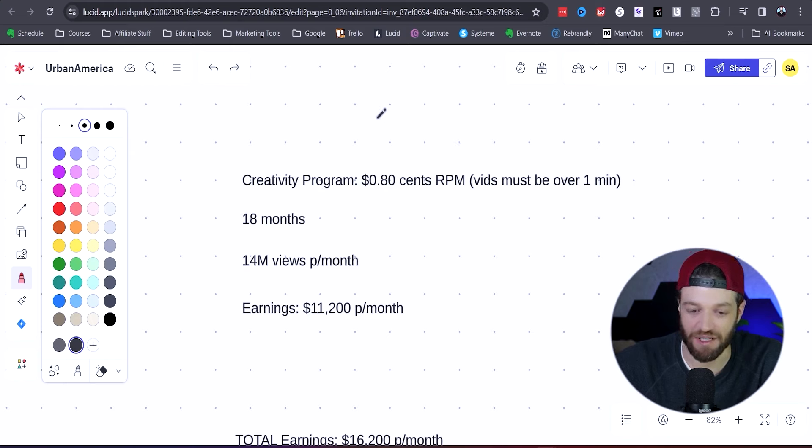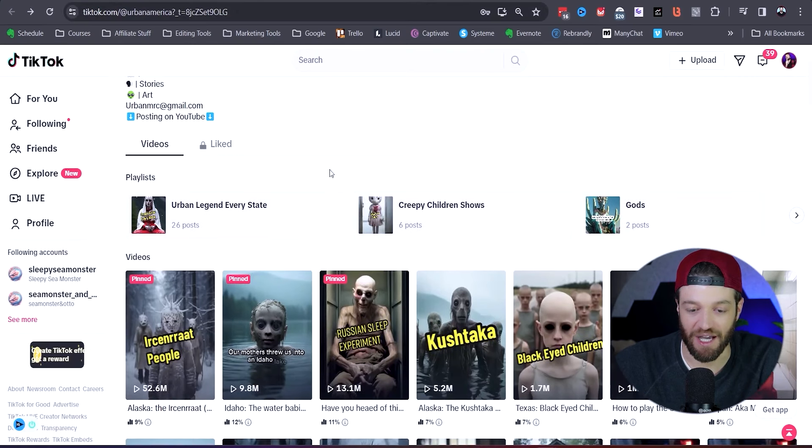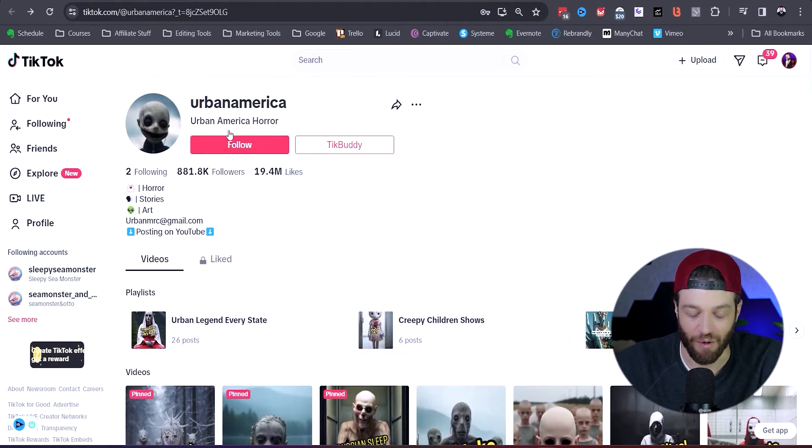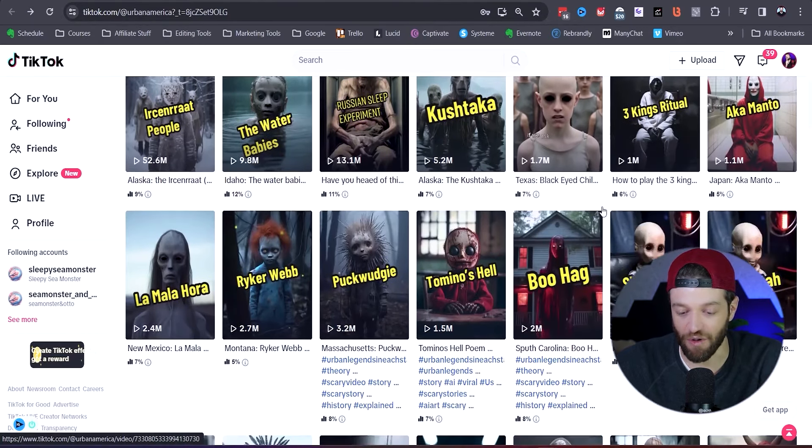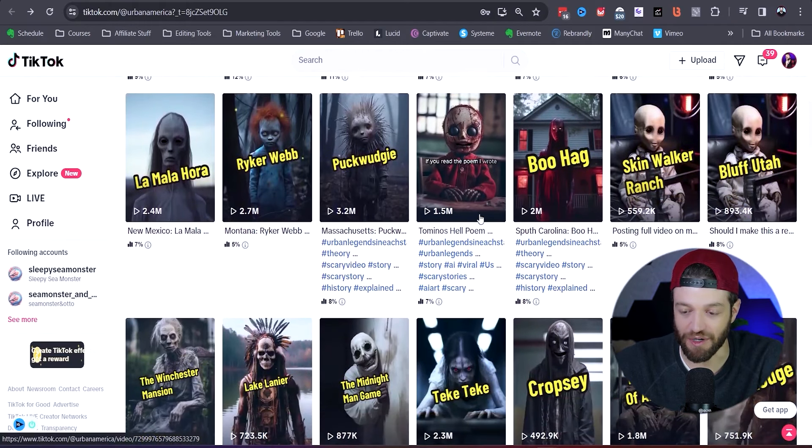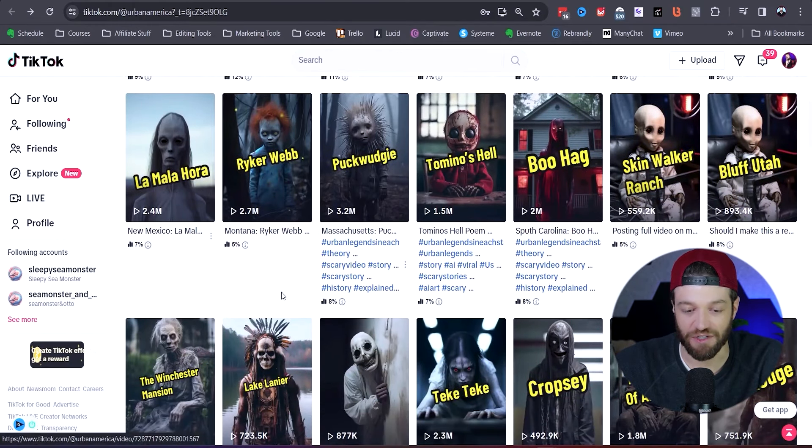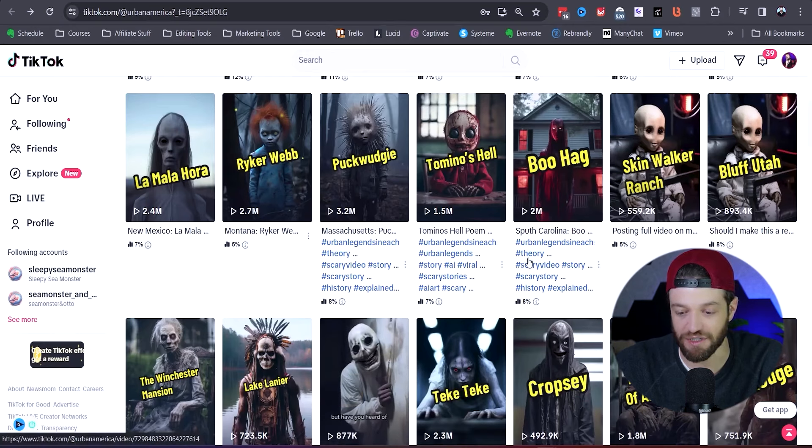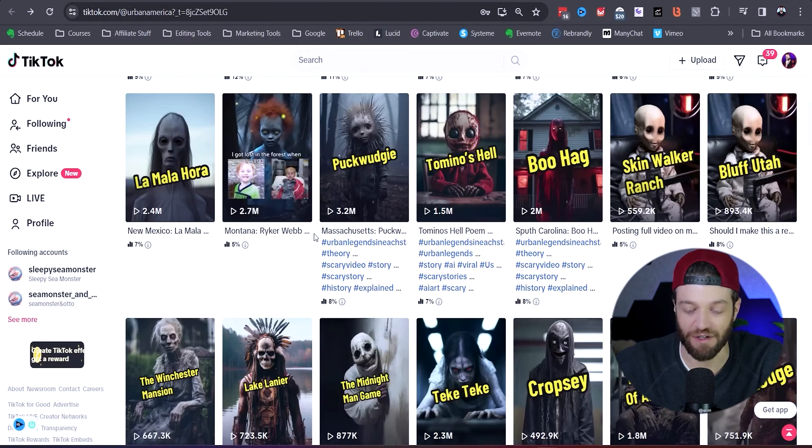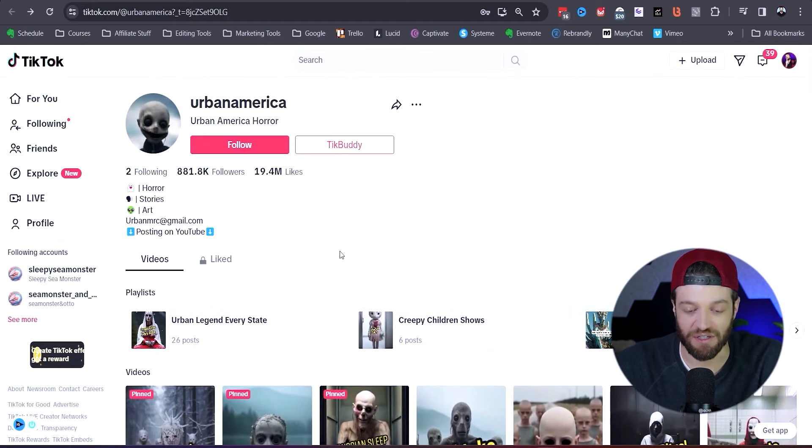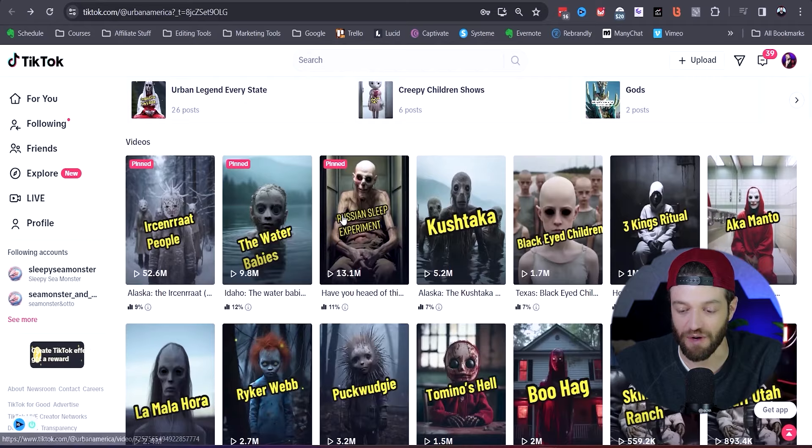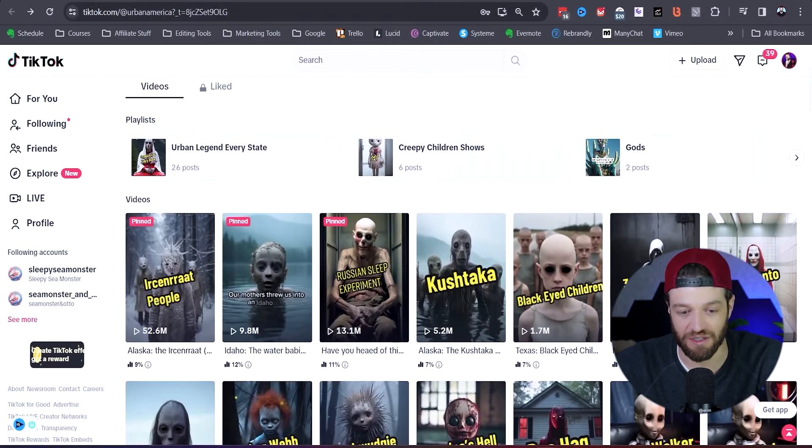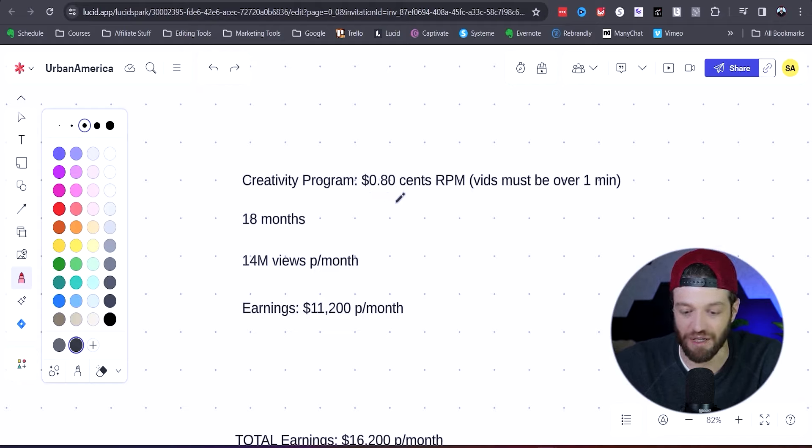Another pretty interesting thing that we noticed here is that this account is titled Urban America Horror, and all of these ghost stories are super popular in the United States. In fact, he's targeting stories in every single state: New Mexico, Montana, Massachusetts, South Carolina. So what do we learn from that? We learn that what he's doing is targeting a United States audience, creating stories that they're already going to recognize. And because he's targeting the United States, that's going to give him a little bit of a higher RPM.